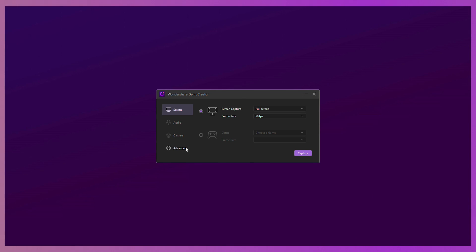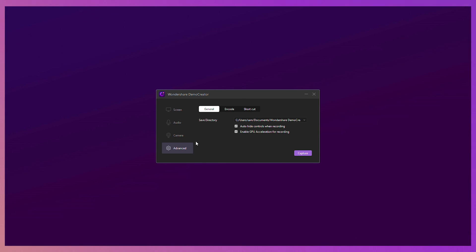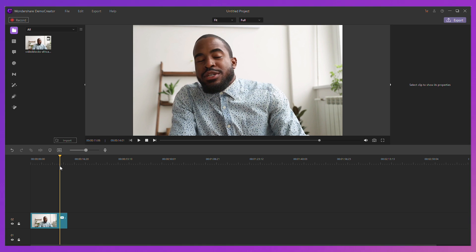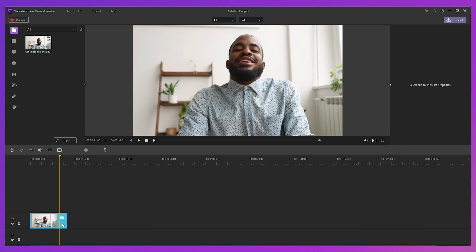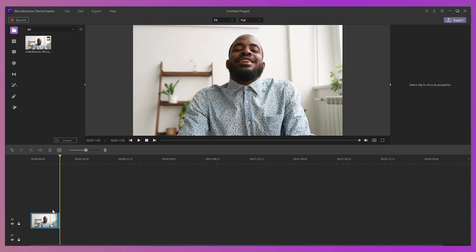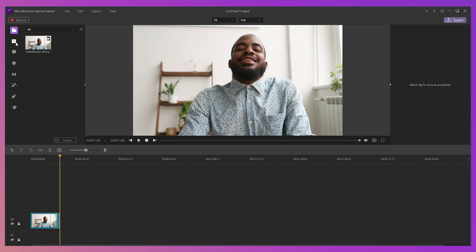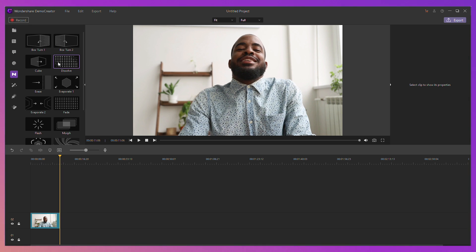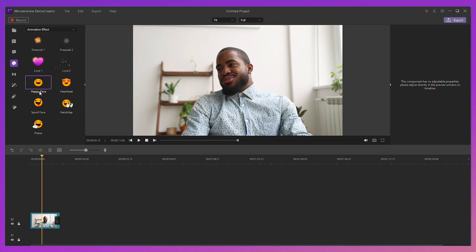Note: if you want to hide the recording controls, you can go to Settings Advanced and enable the auto-hide when recording. After recording, you can edit your screencast video, such as cut your unwanted parts out, add transitions, add stickers, and so much more.